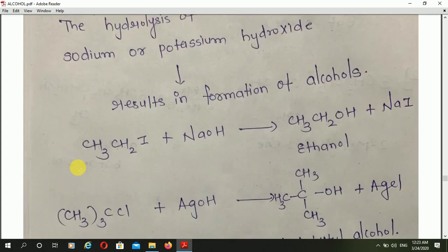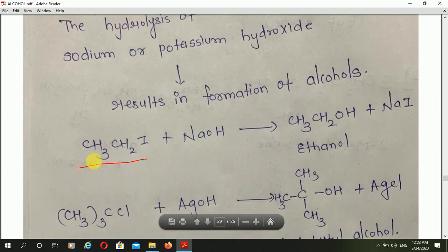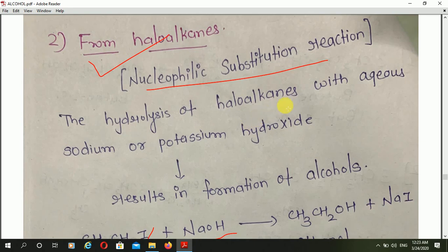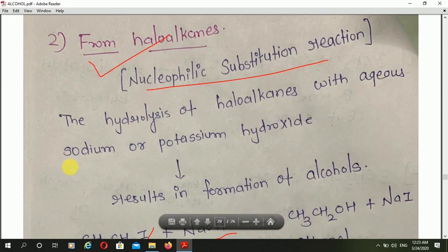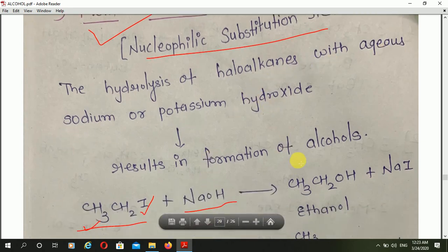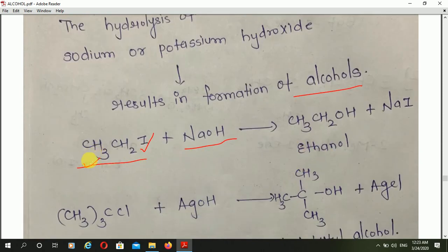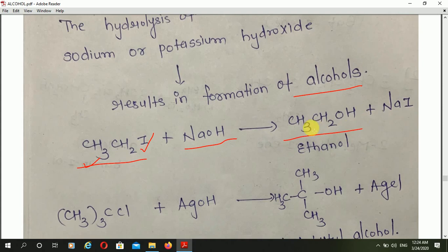For example, this is CH3CH2I — ethyl iodide — which is the haloalkane. It reacts with NaOH. The hydrolysis of haloalkane with aqueous sodium or potassium hydroxide results in formation of alcohol. So ethyl iodide, in presence of NaOH, hydrolysis occurs and ethanol — that is the alcohol — is formed.